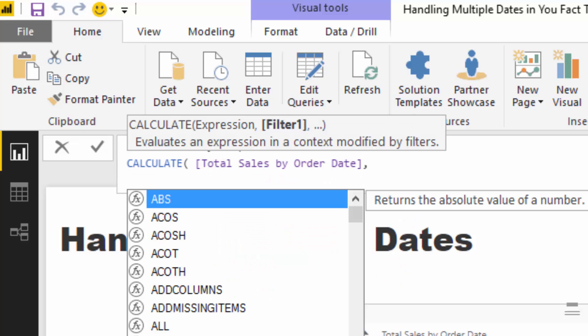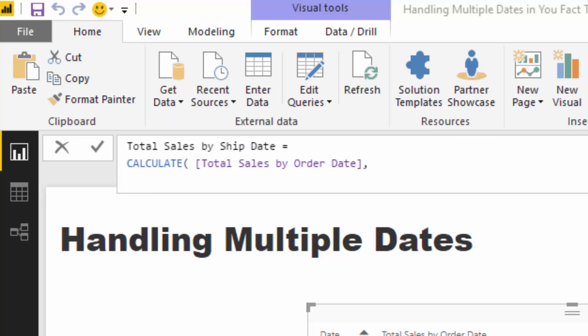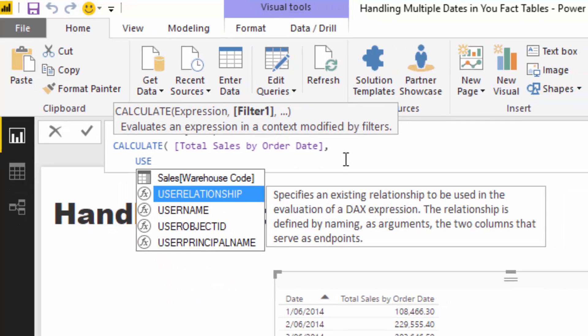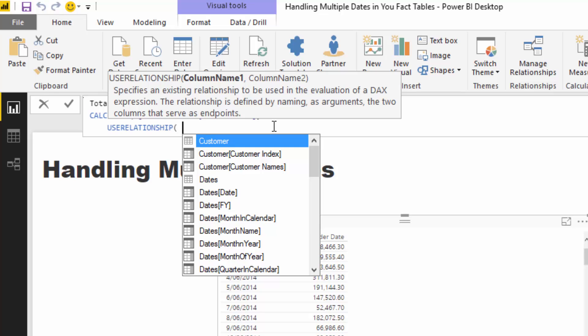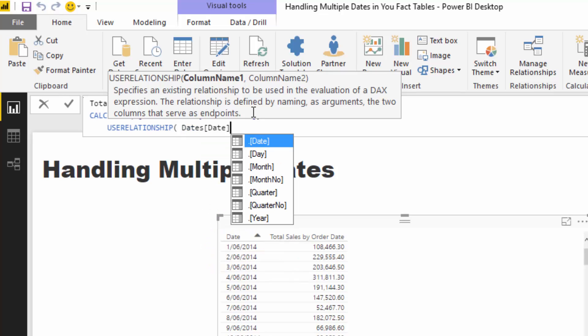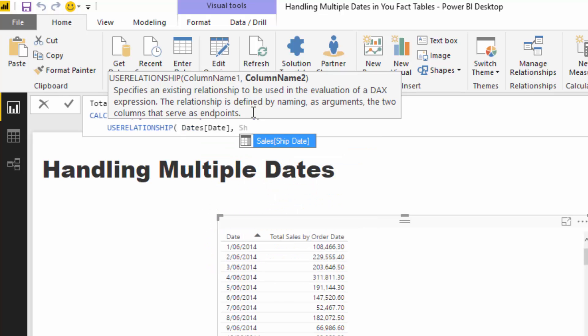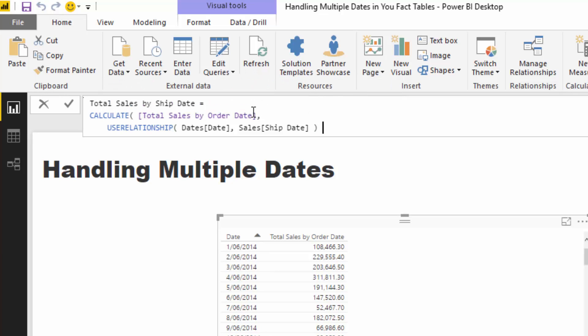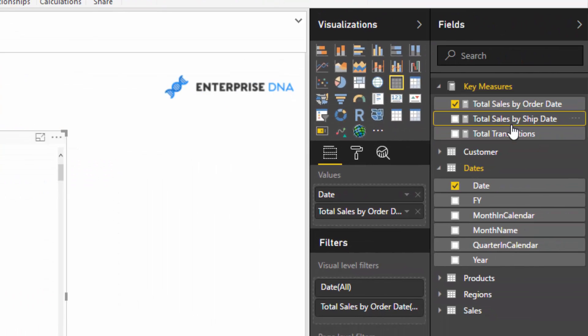and then I'm going to go total sales by order date. I'm going to jump down to another line just to make it tidier and then we're going to go use relationship, use relationship. And then we're going to go dates because it's asking us here if you see column, column name one to column name two, but so basically you're just drawing, putting the two dates you want to link up here and then we want to put ship date. And then we'll close it off. So we've got calculate total sales by order date, but instead of by order date, we want to go date by ship date.